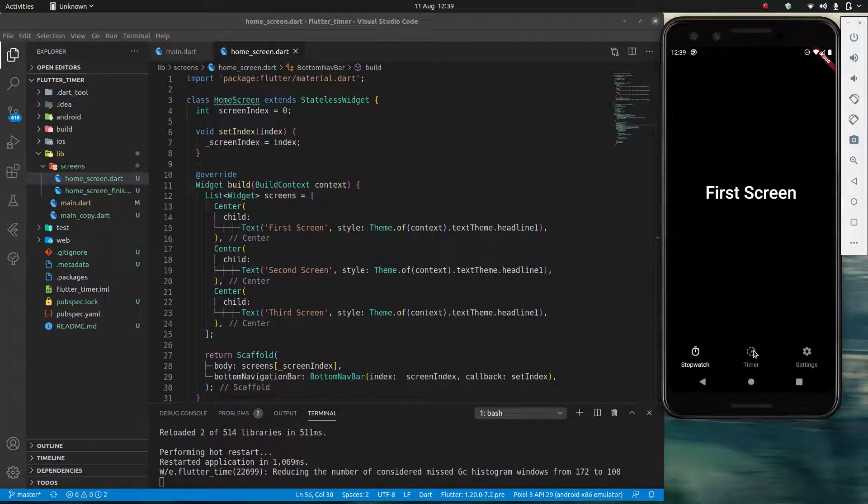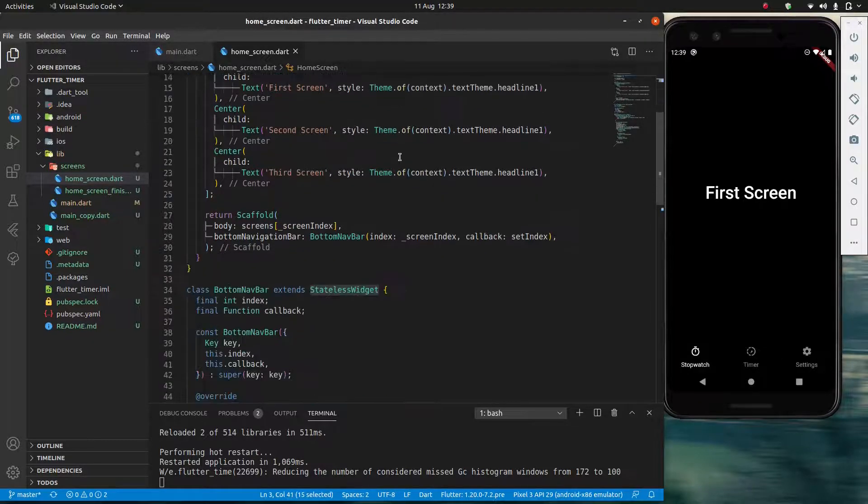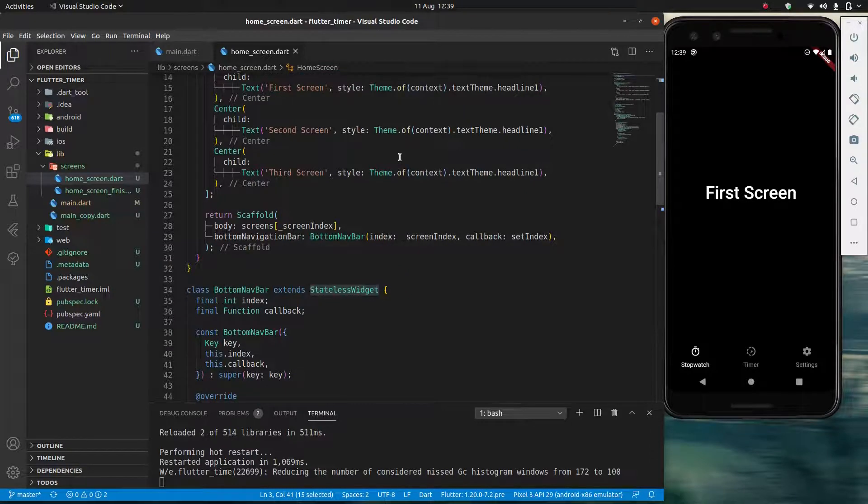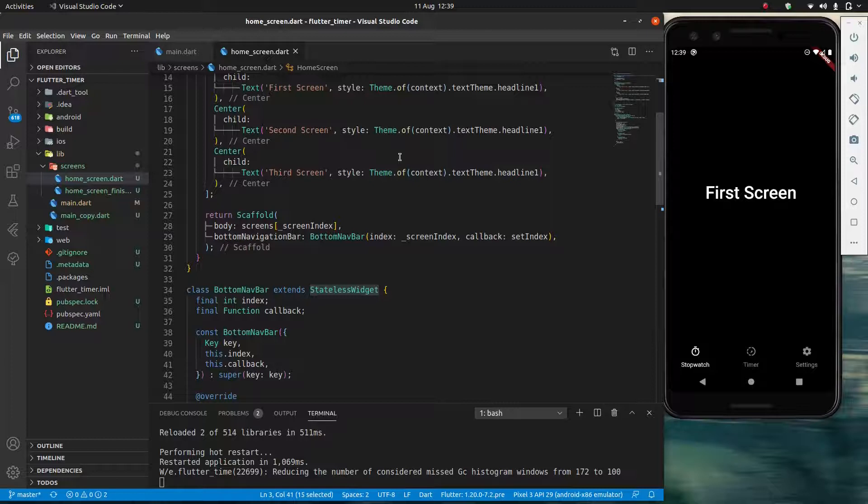Well, the reason this is happening is because we're using stateless widgets over here. And an interesting thing about widgets is that actually widgets are immutable. That means widgets cannot be changed. Once you have your widget, that's it. You can't change anything about it.